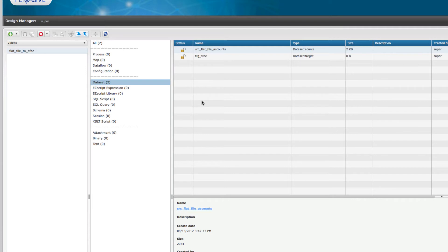As I said, we have now two datasets: one connecting into the flat file, one connecting into Salesforce. Our next step is to create that map.